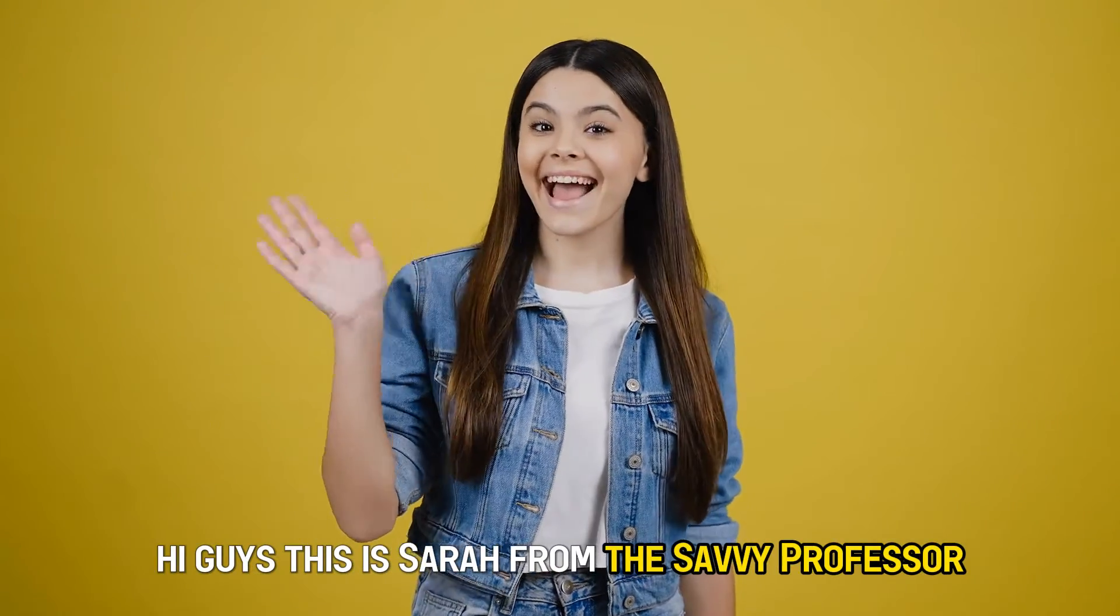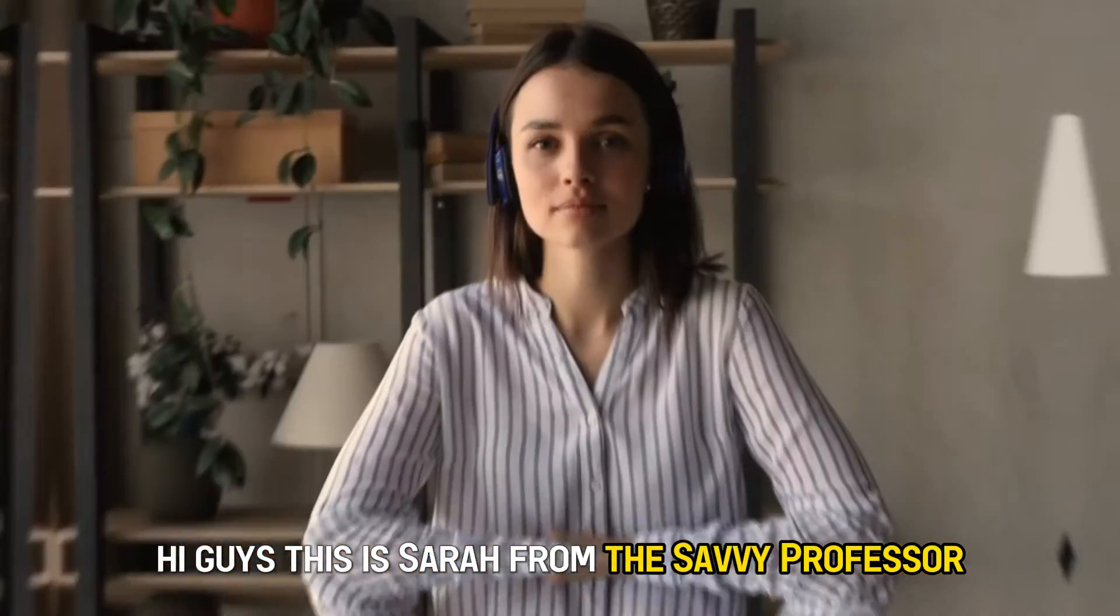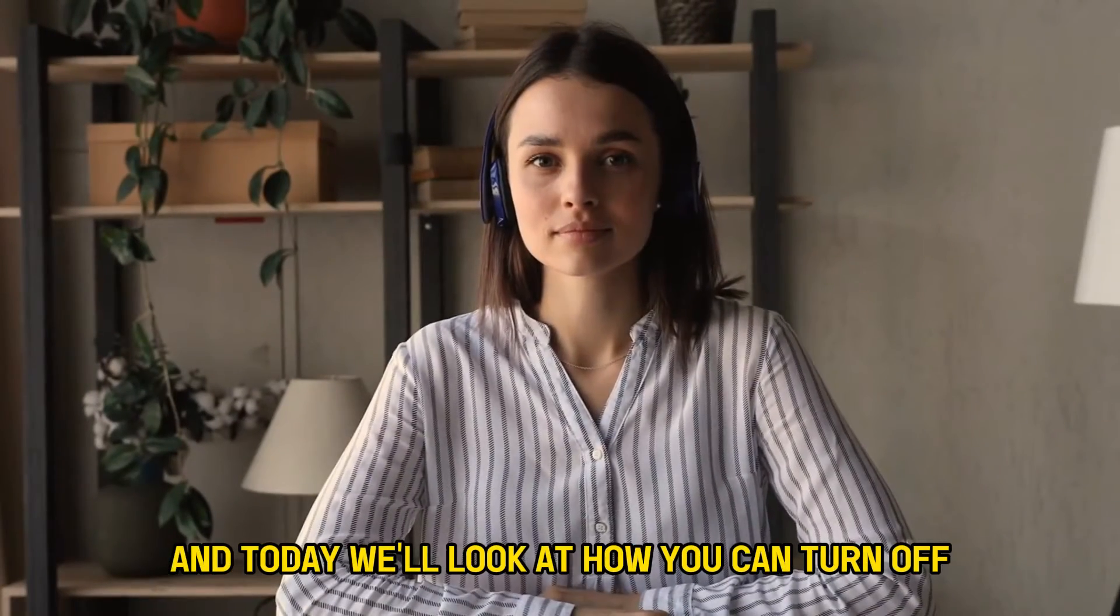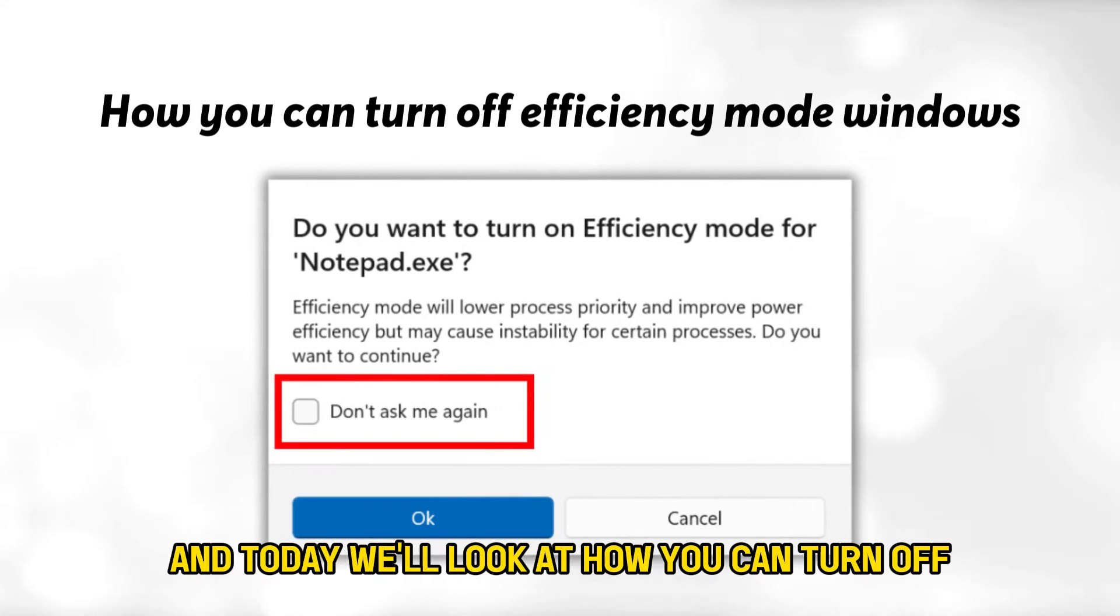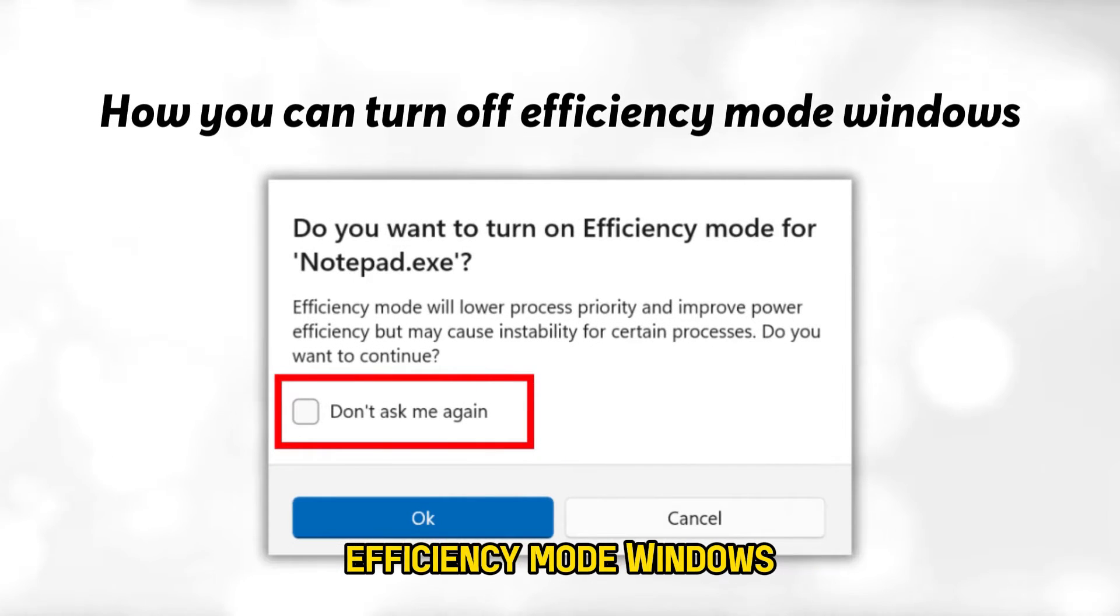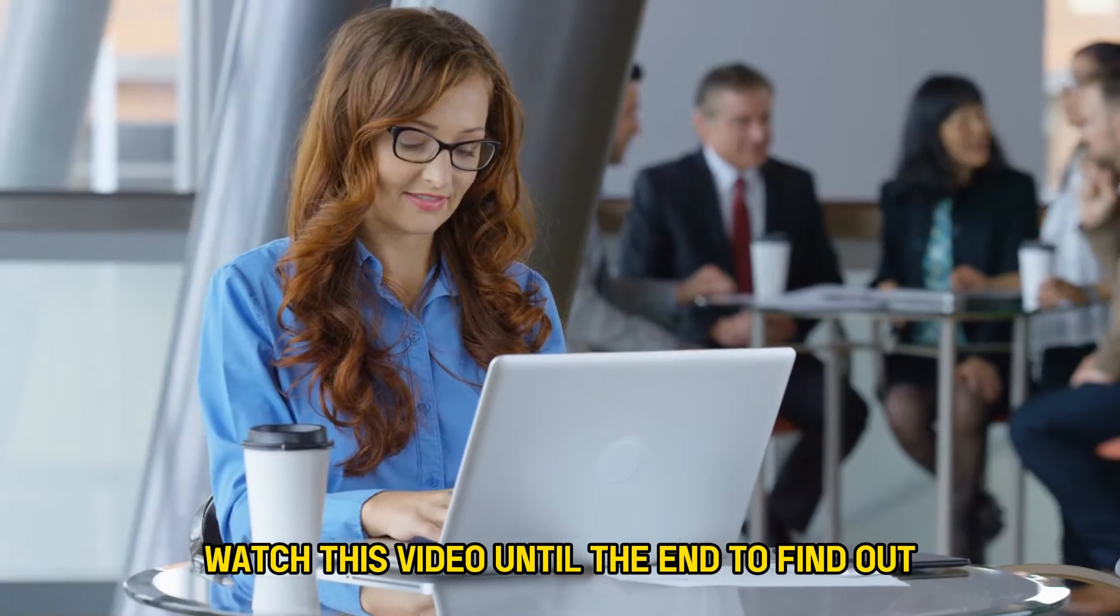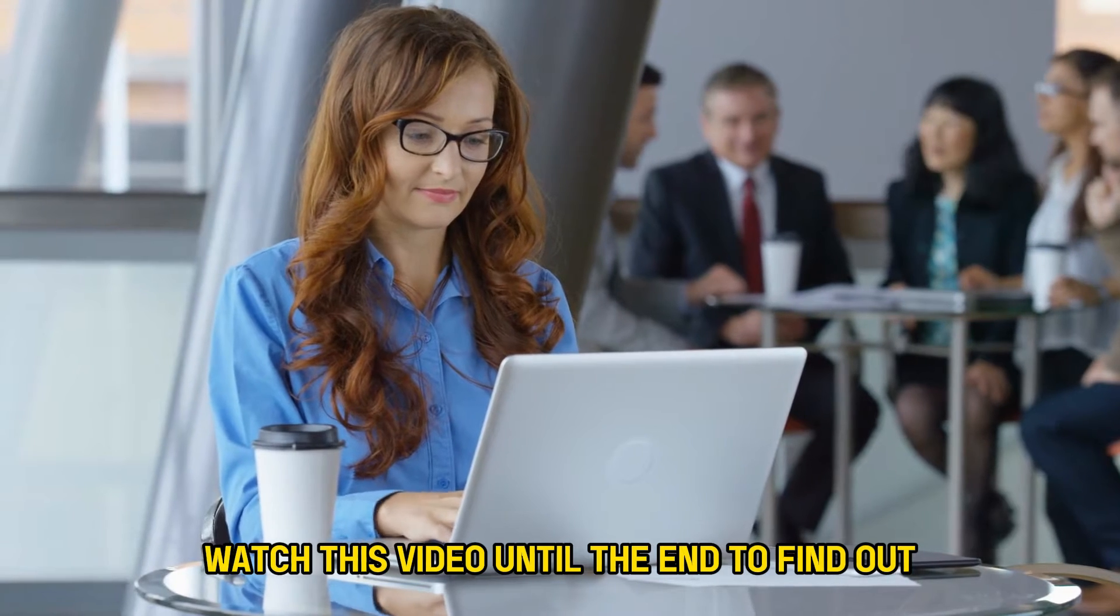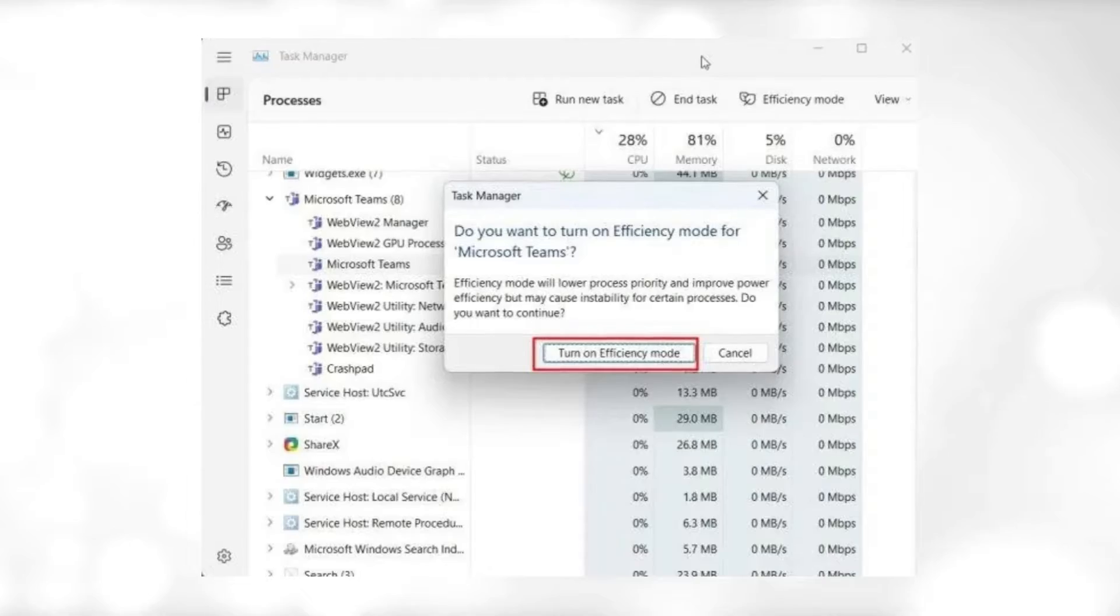Hi guys, this is Sarah from The Savvy Professor, and today we'll look at how you can turn off efficiency mode in Windows. Watch this video until the end to find out how you can achieve this.